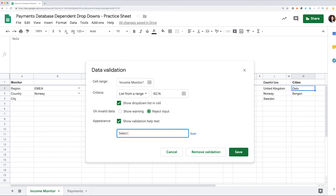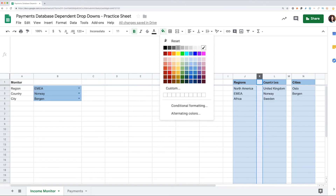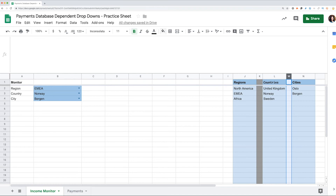If your spreadsheet is used by multiple users and you want to mark the structure, use color coding. Color cells with formulas and cells with dynamic data to make sure that nobody overwrites those. Use different colors for outputs and calculations. Watch our video about formatting spreadsheets where we explain color coding in more detail.